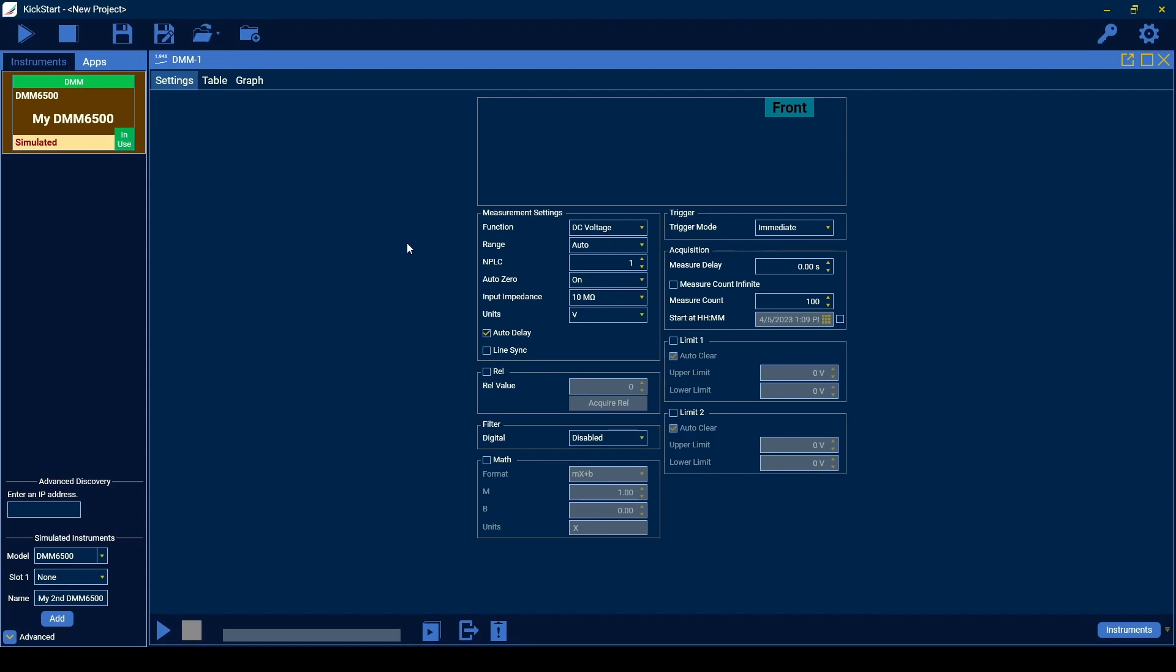Use the measurement settings to set the measurement function, range, number of integration cycles, and other settings relating to the instrument's input configuration.